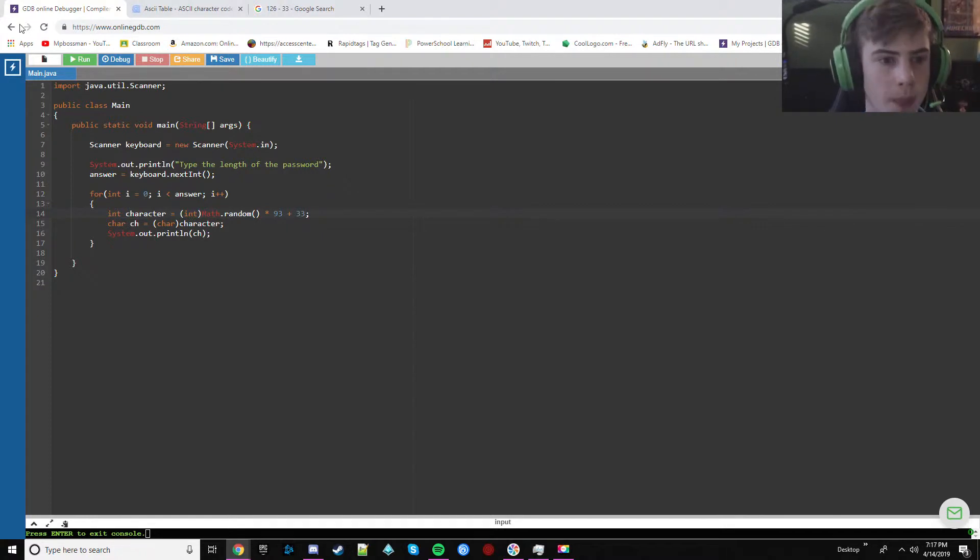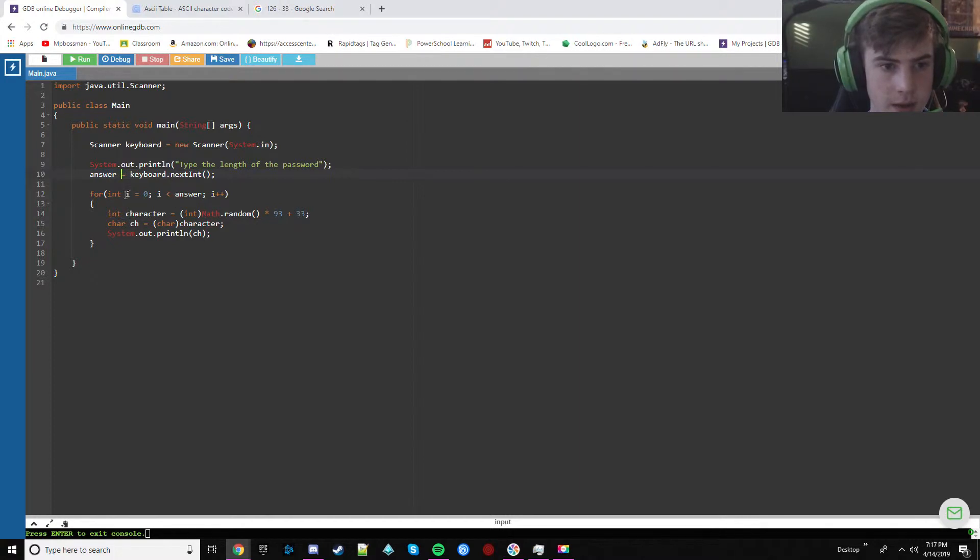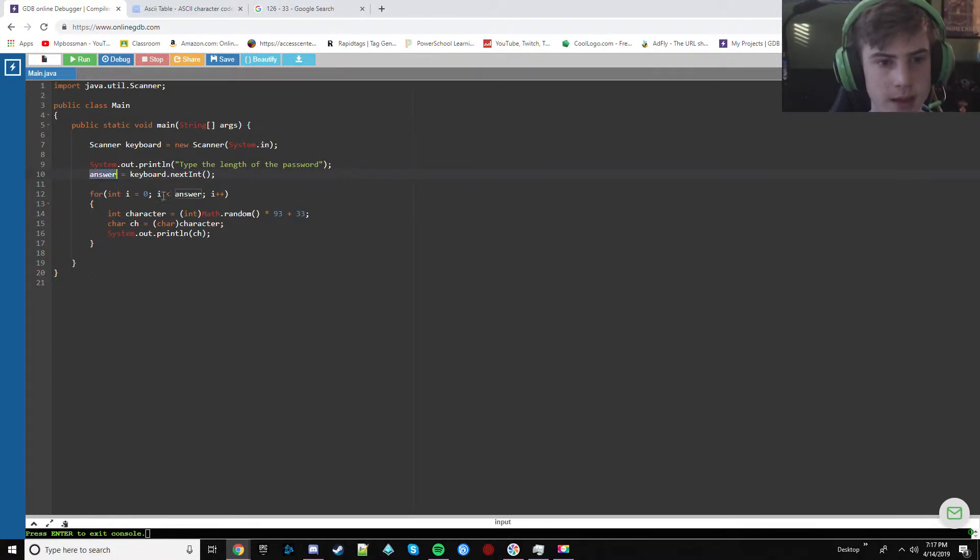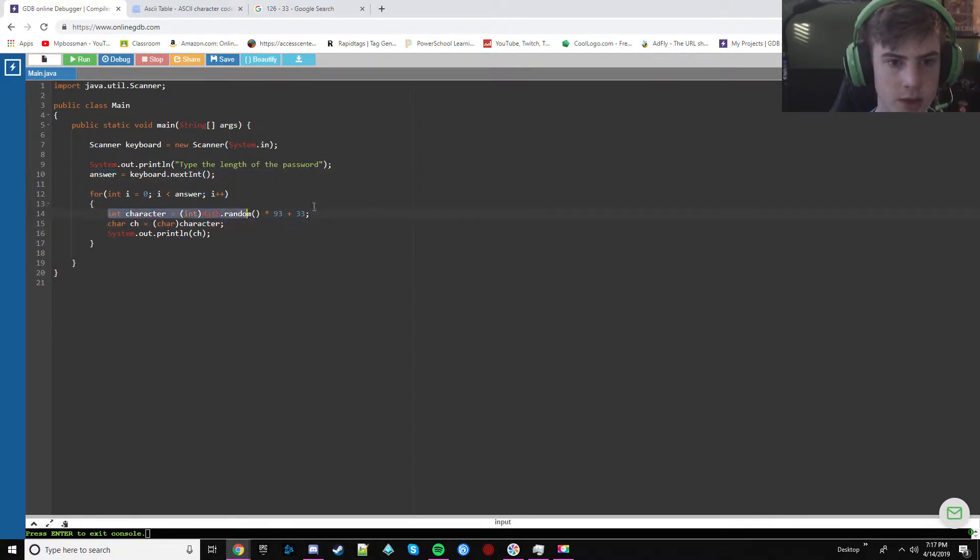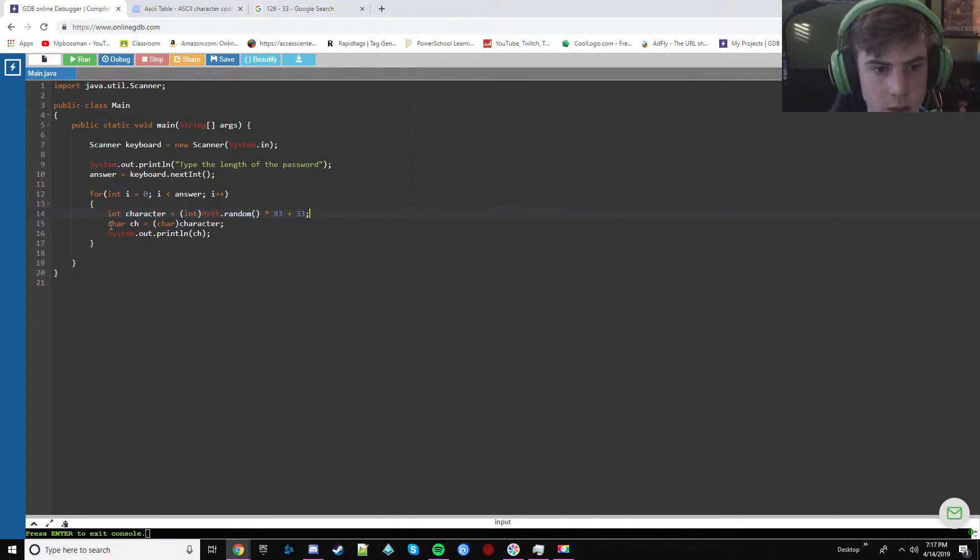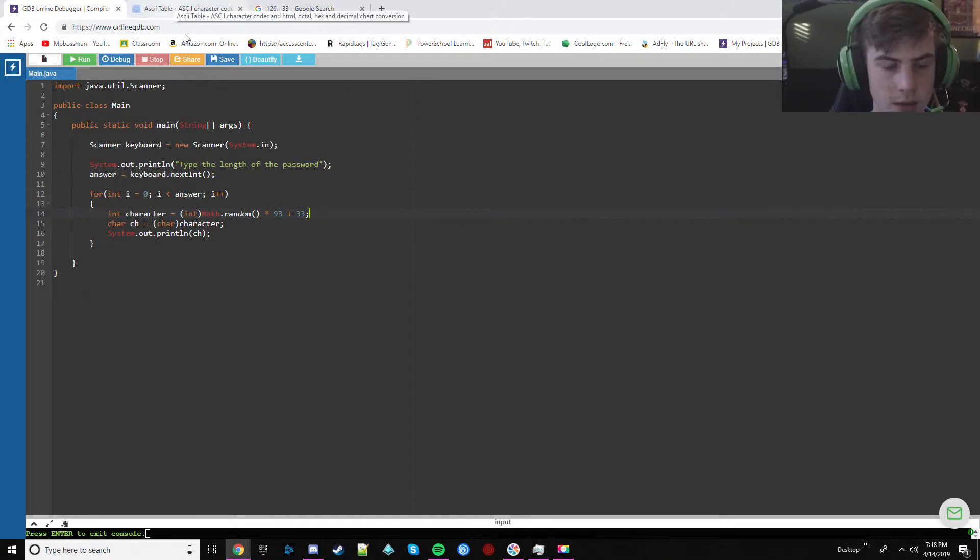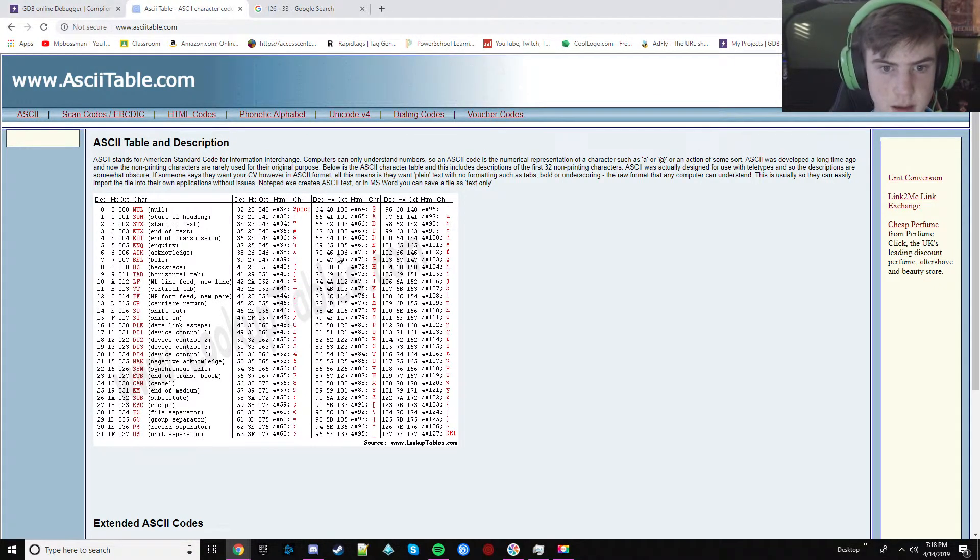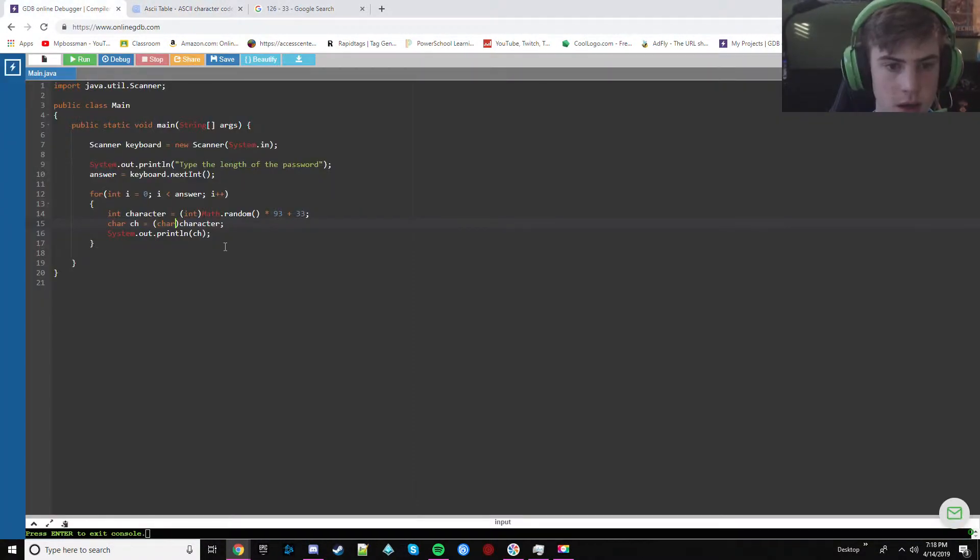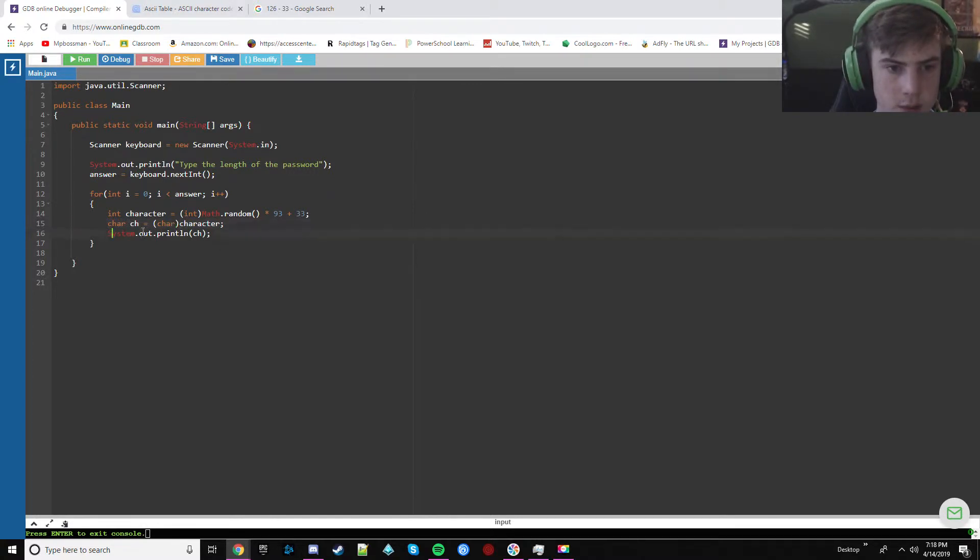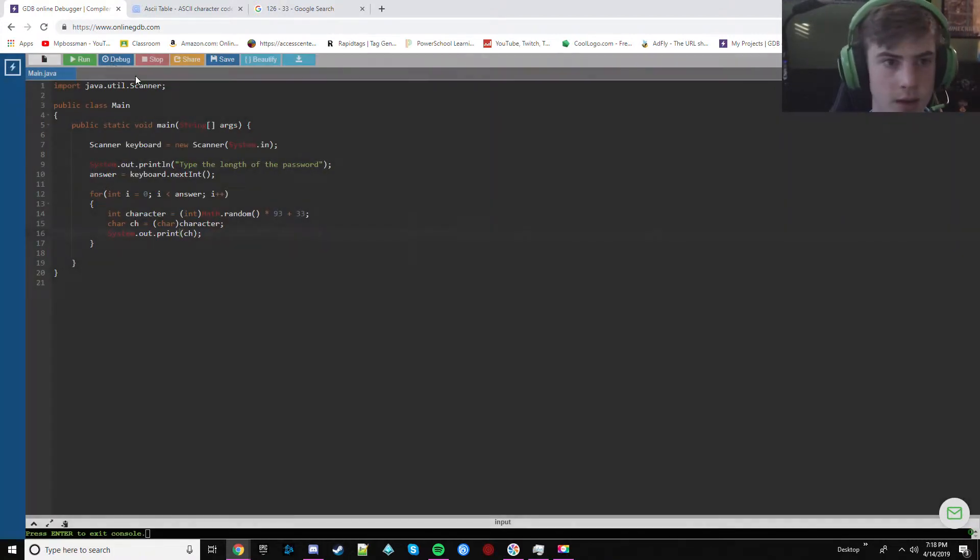Okay. So this is going to do, it says type the length of the password and this is going to be that number. And then this for loop is going to run, you know, that amount of times. And it's going to add one every single time. It's going to generate a random int between 33 and 126. And then it's going to take that ASCII value and actually make it into a character. So it's going to take the number, this number, and it's going to put it into this character. And then it's going to go ahead and print out that character every single time. Oh, you actually make sure that it's print, not print line.